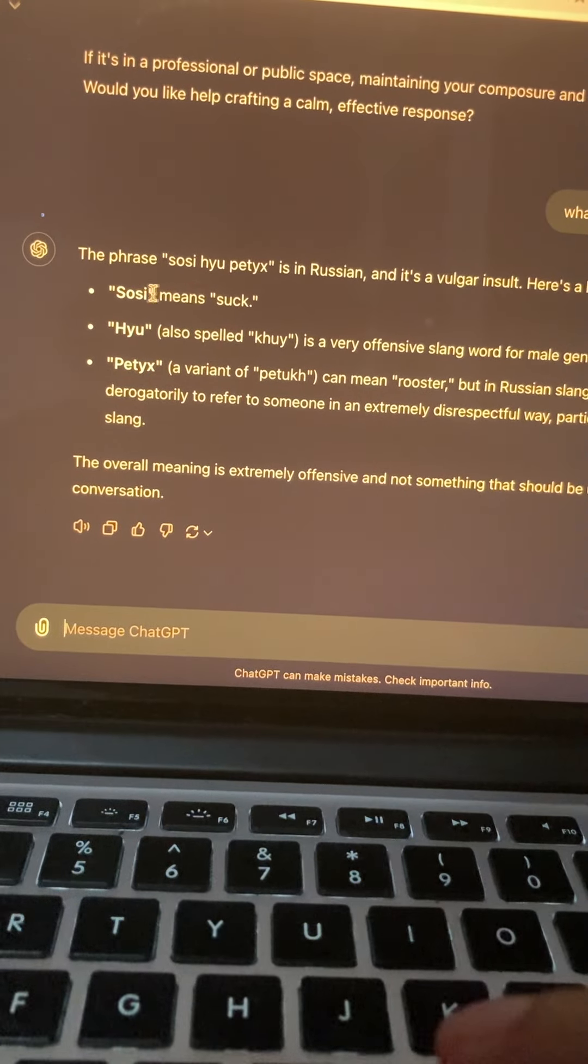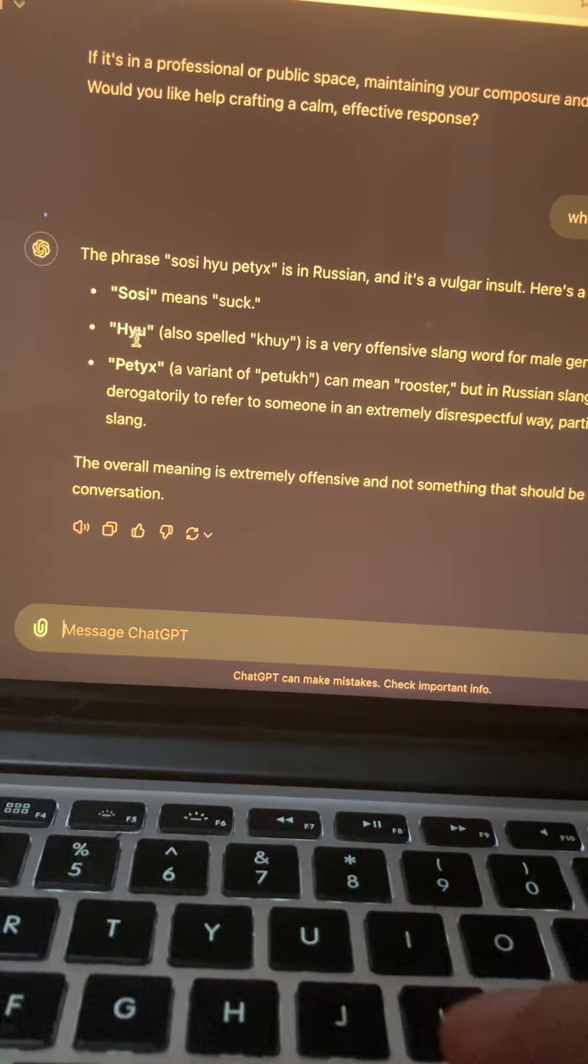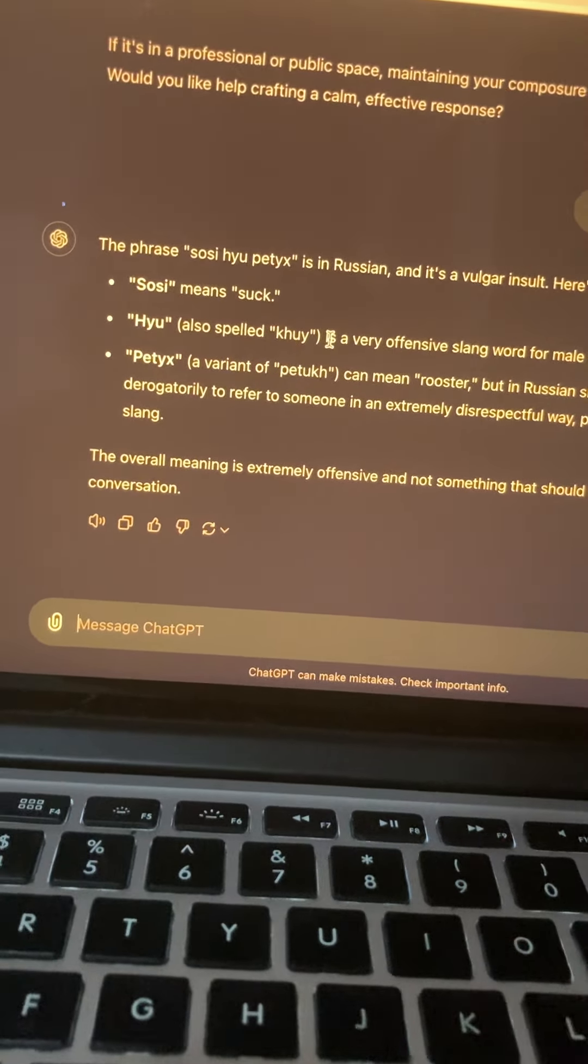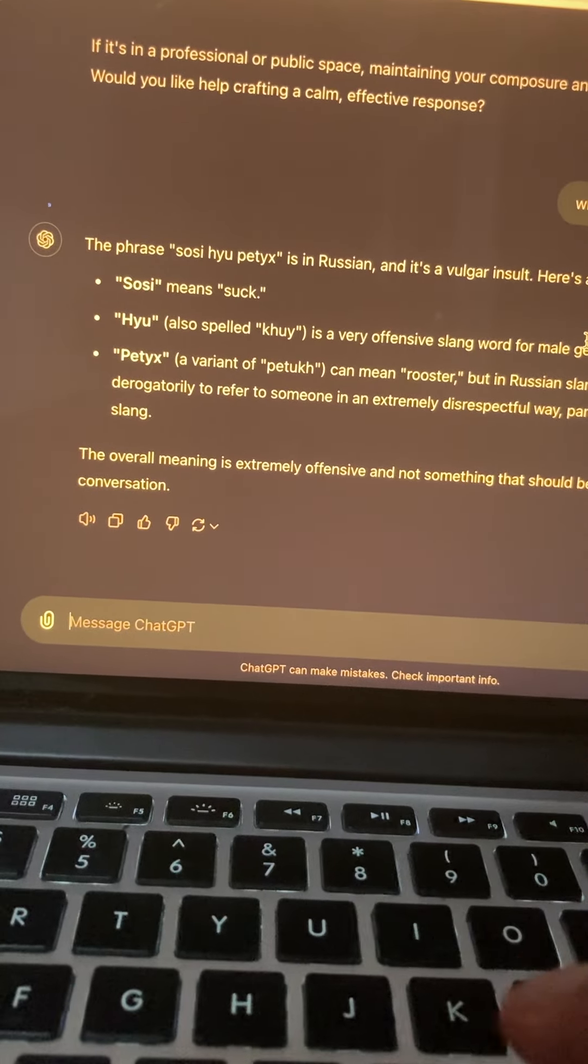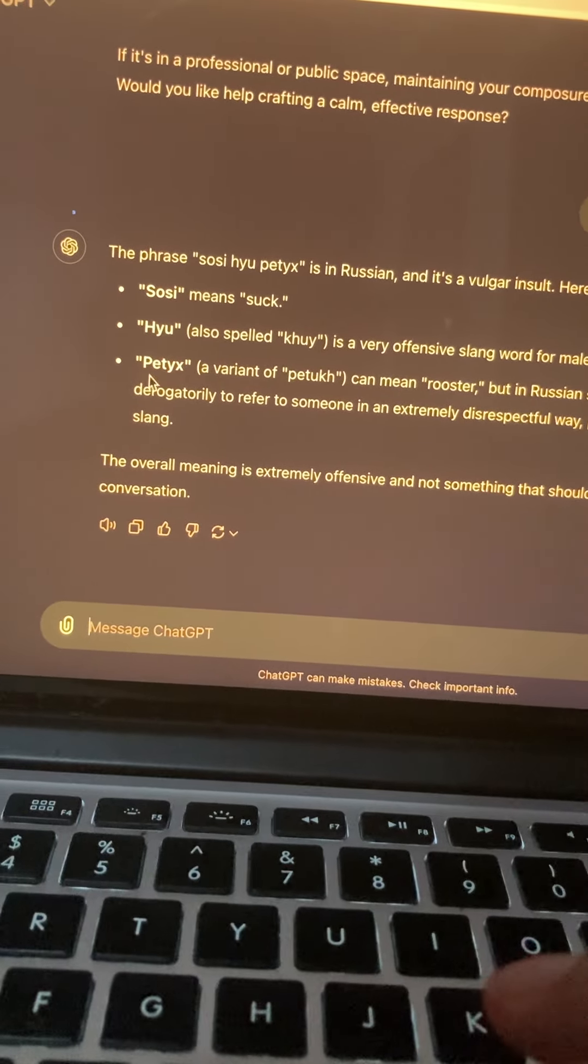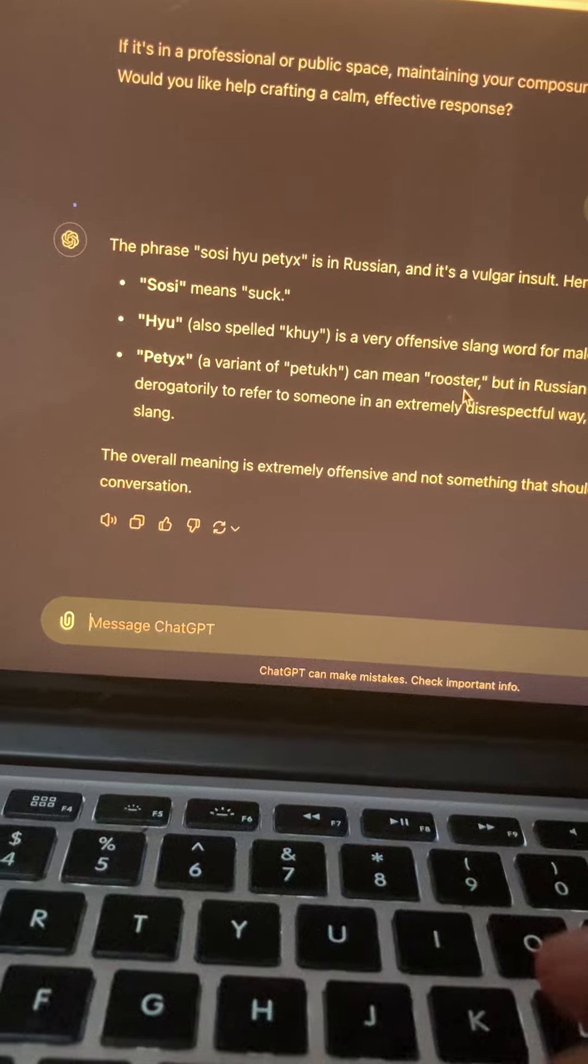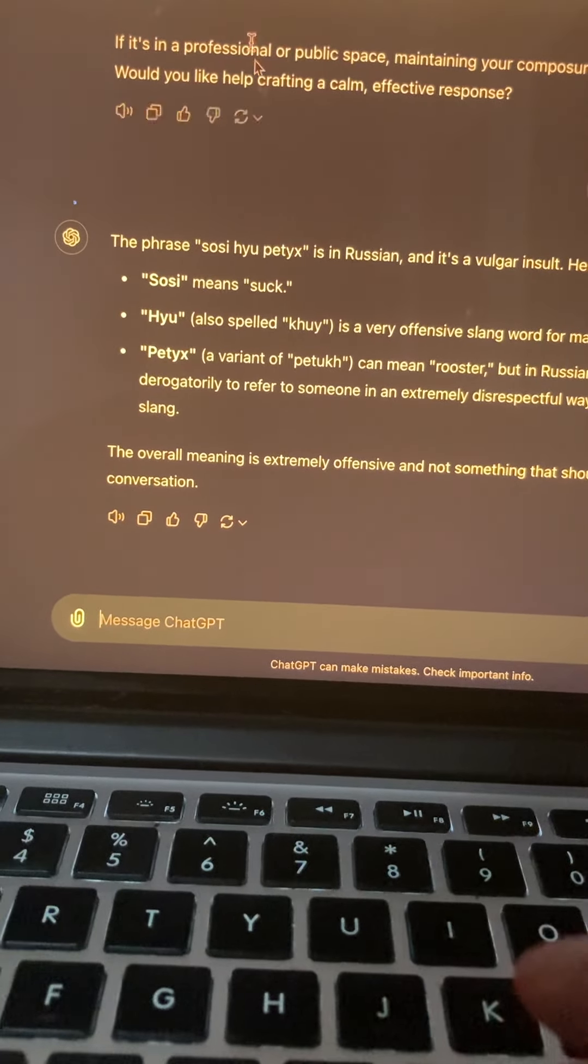And saucy means suck, hue means huge, very expensive like kind of male genitalia. Rooster, so basically it means maybe he's asking to suck my cock and stuff like that.